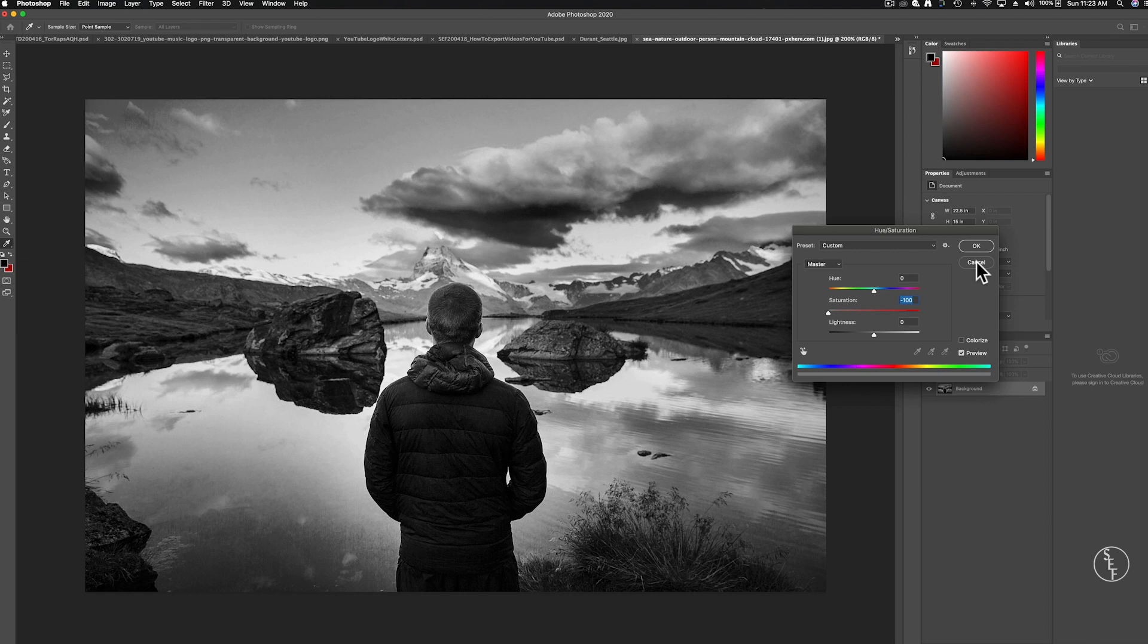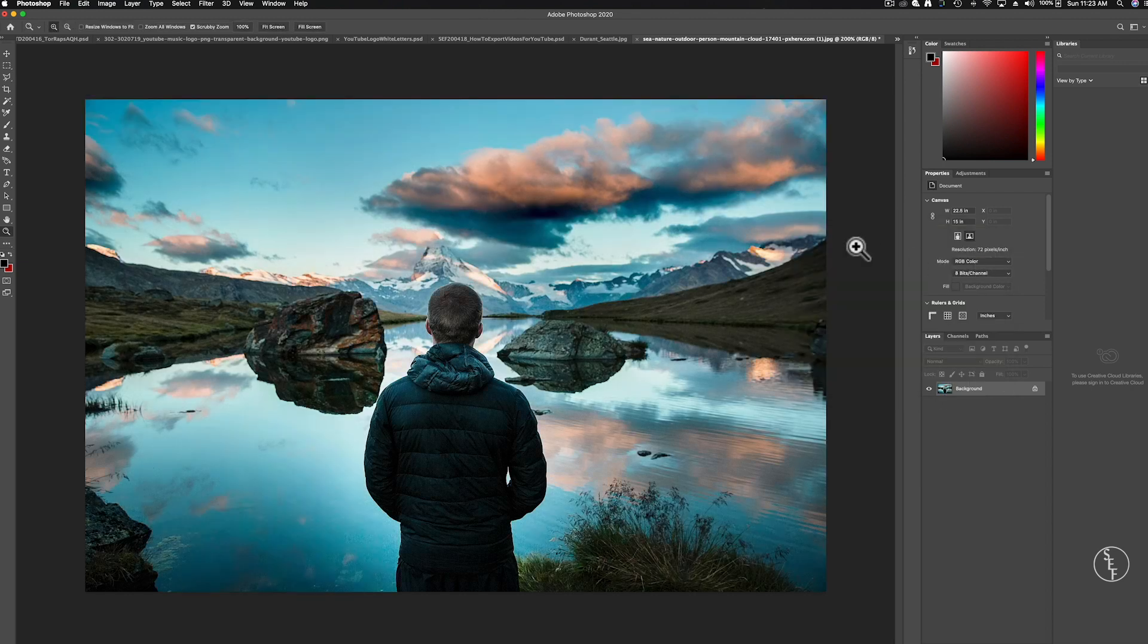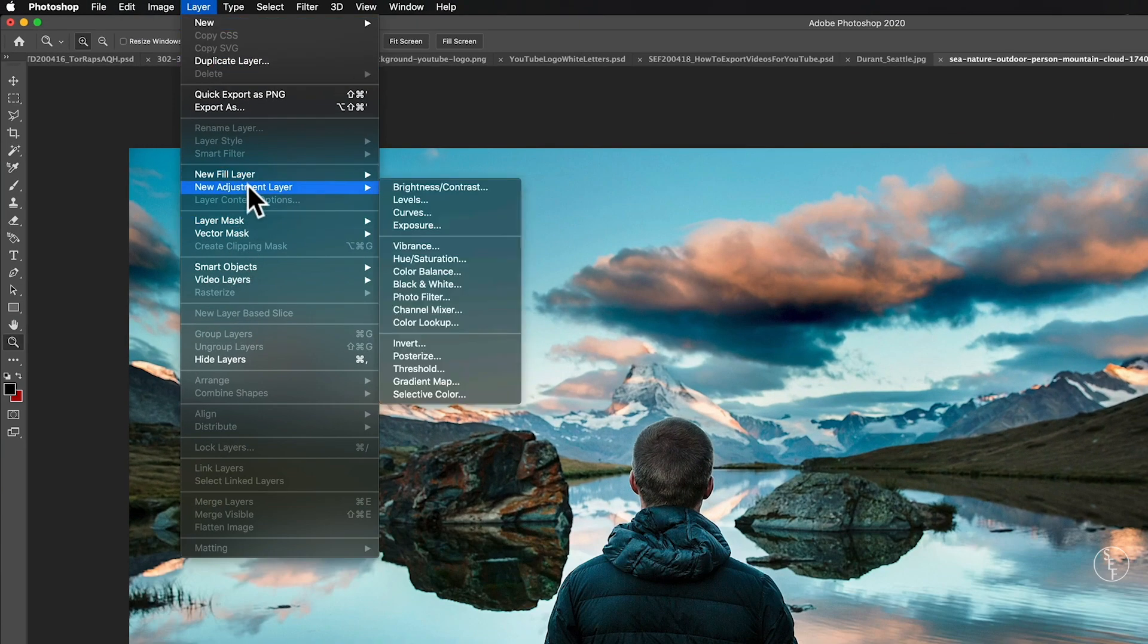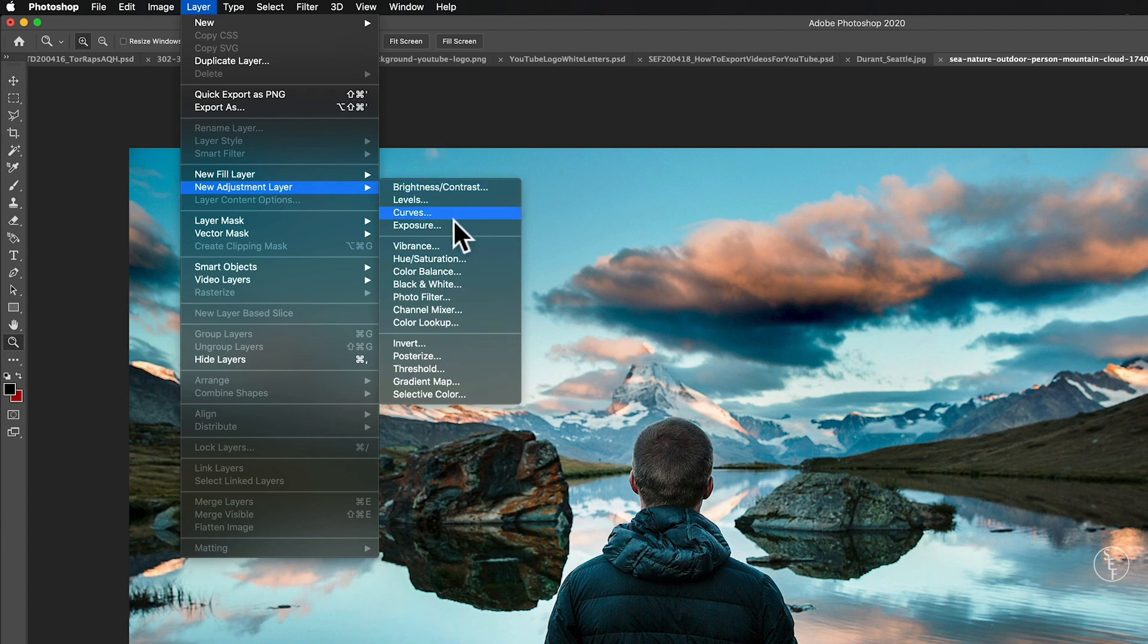So what I'm going to do instead is create an adjustment layer by going up to Layer, New Adjustment Layer and then Photoshop actually has a black and white feature built in so I'm going to select that.